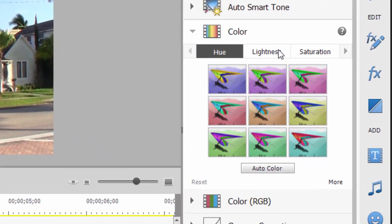You notice one of the options under color is saturation. So I can take this picture and have it transition from black and white to color. So that said,